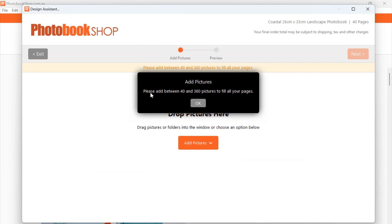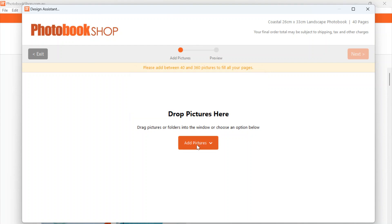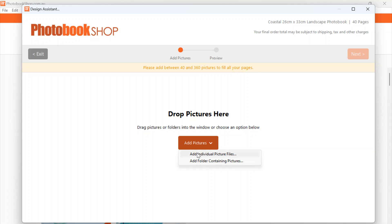Now it's going to ask you to add between 40 and 360 pictures to fill your 40 page book. I would recommend before you start, adding all the pictures that you would like to use for your project into one folder, and then just uploading the folder of pictures to your project rather than going for individual pictures. It'll just be a lot quicker and easier for you.